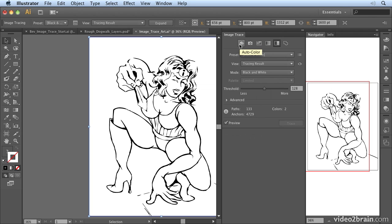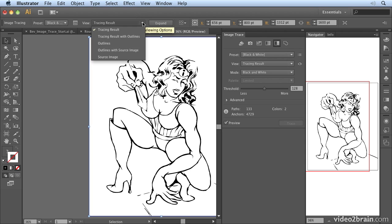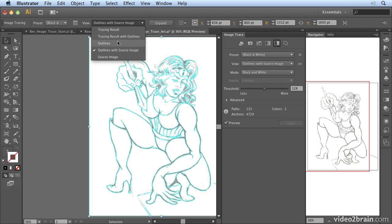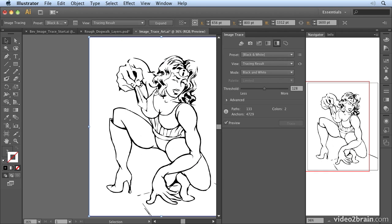The panel icons allow you to choose between auto colour, high colour, low colour, grayscale, black and white, and outline. There are preview modes as well. Going to the view menu up here, we can choose how to view our tracing result — we can see the tracing result with outlines, the outlines on the original image, or just the outlines of the source image. But really the most useful is to see the actual result of the trace.